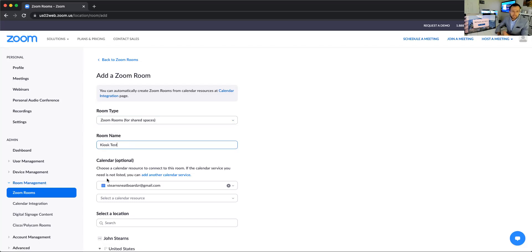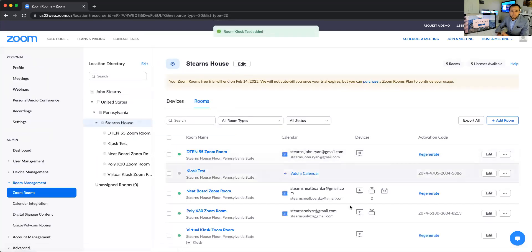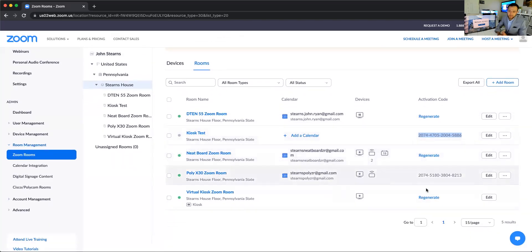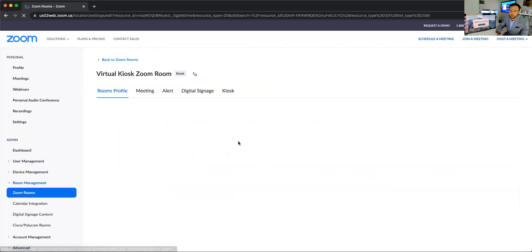I'll name this one 'kiosk test' and go ahead and finish setting it up. What you'll see immediately is it will spit out a 16-digit activation code. If I just turn this device on for the first time, I would punch that code in and it would be automatically provisioned. In the interest of time, I'm going to jump down to the bottom one here, which is a virtual kiosk Zoom Room, and just go over to edit.